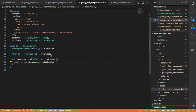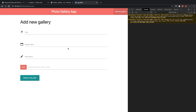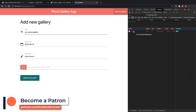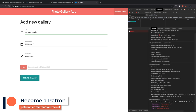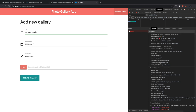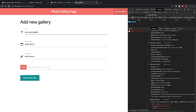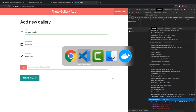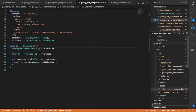Let's check this out in the browser. If I go to add new gallery and let's add our second gallery — we get a 405, which is expected because it's not set up on the backend yet. But at least we can confirm that we are sending JSON data across. Let's go to the server side.